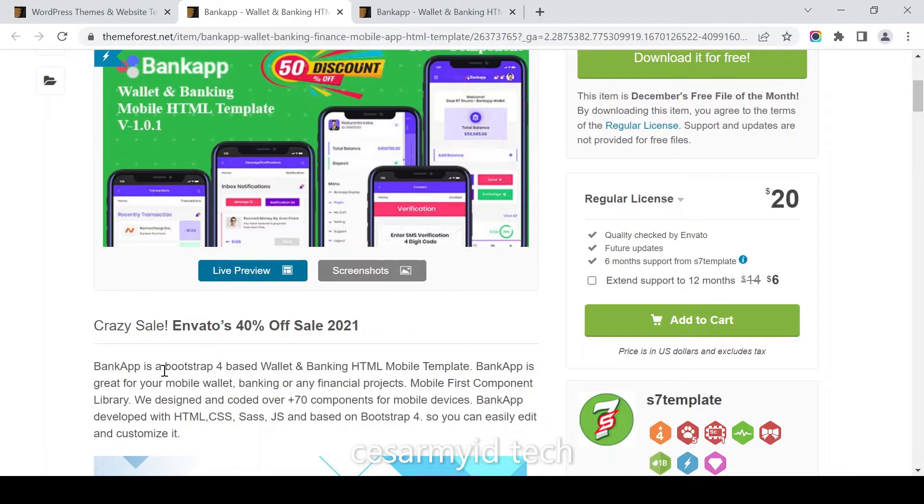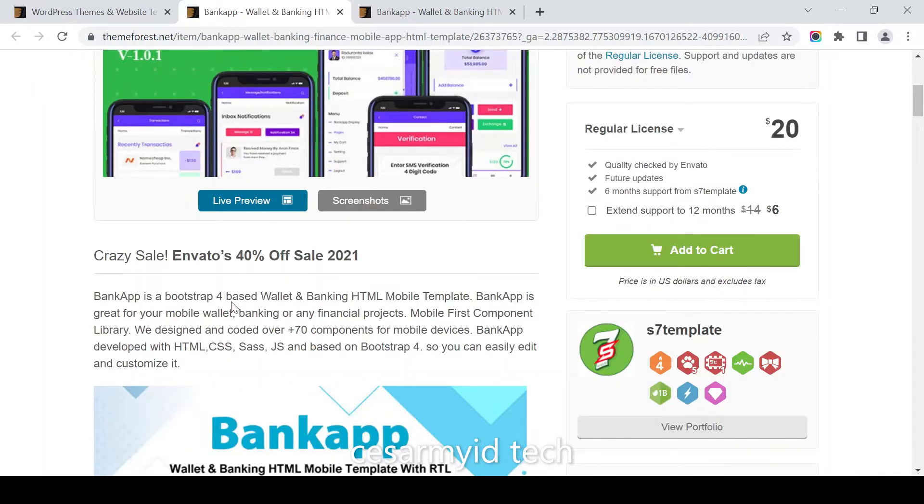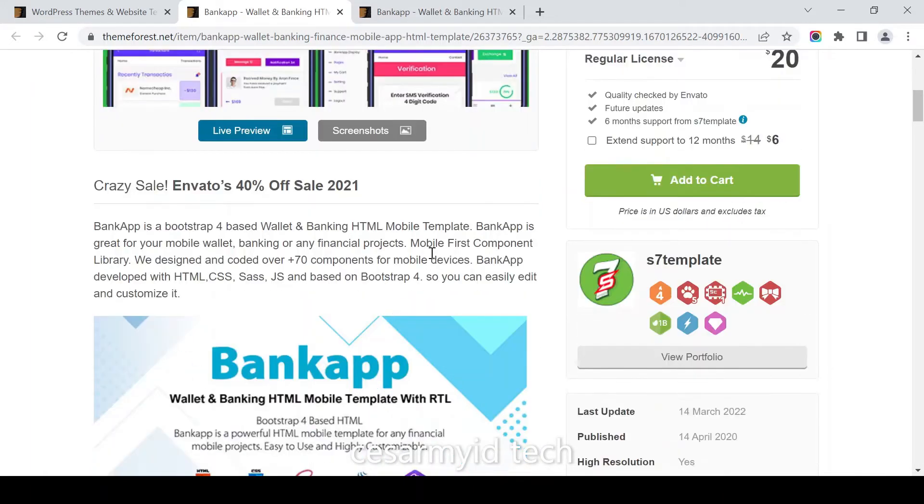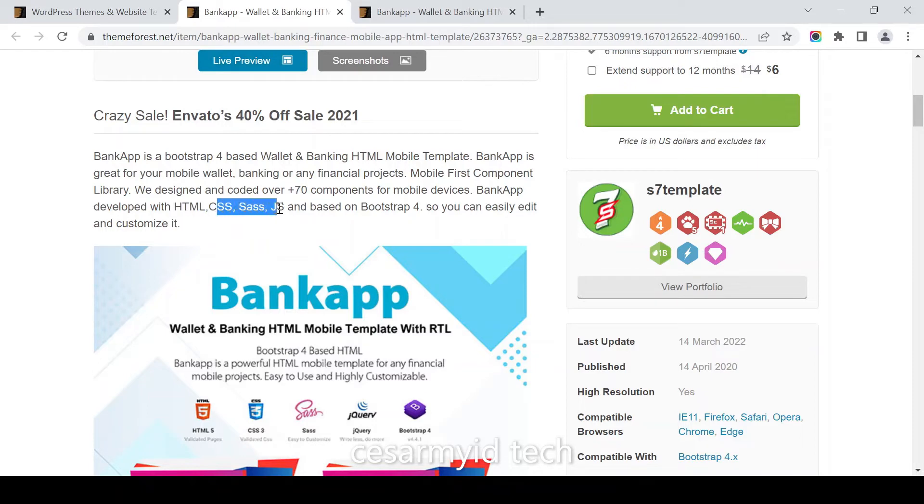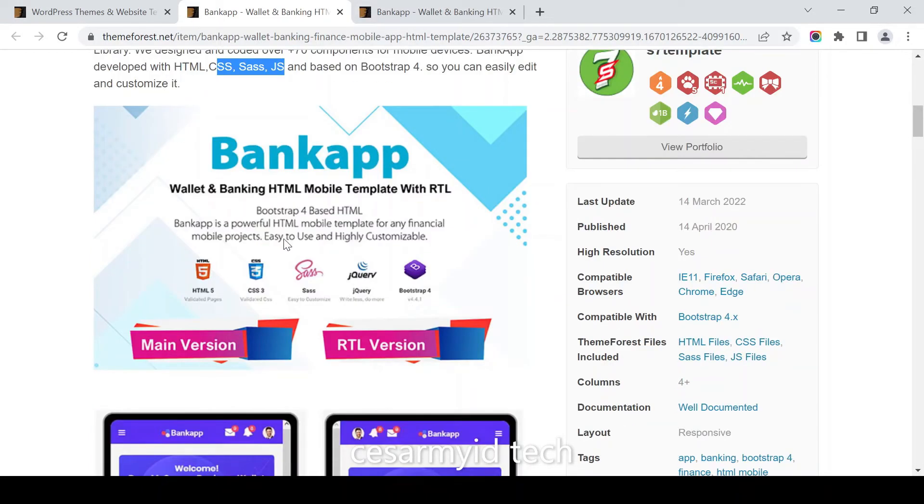Bankapp is a bootstrap-based wallet and banking HTML mobile template. It has 70 components for mobile devices developed with HTML, CSS, and JavaScript based on Bootstrap 4, compatible with Bootstrap 4.x.